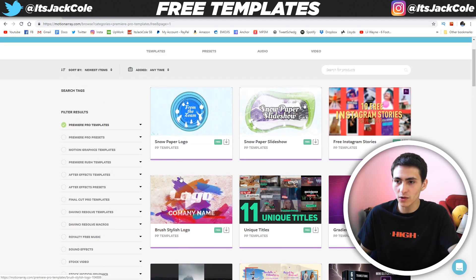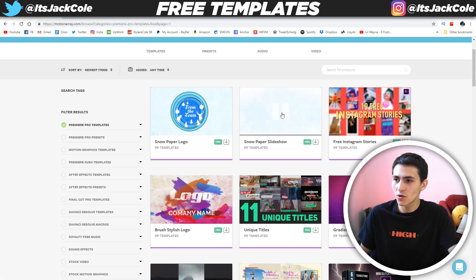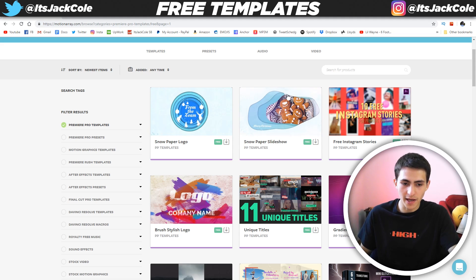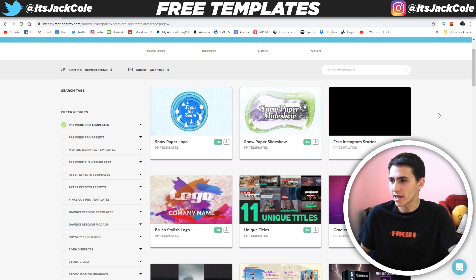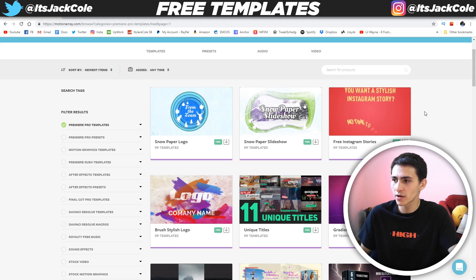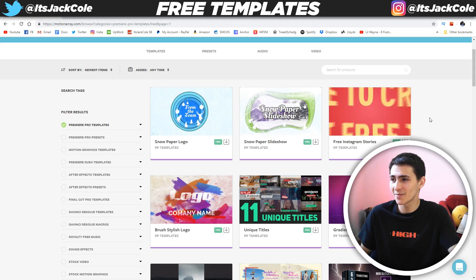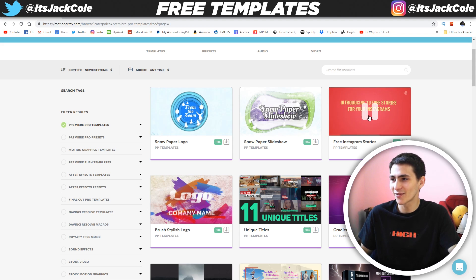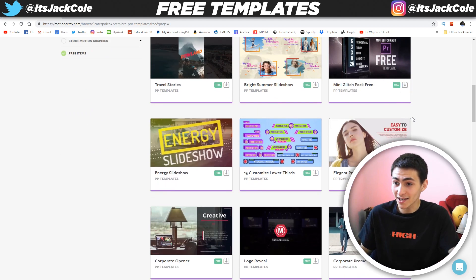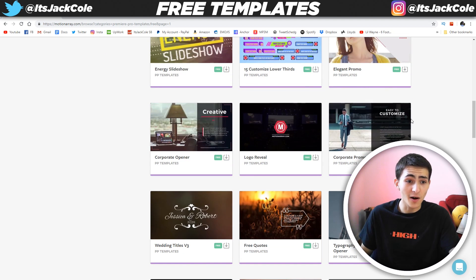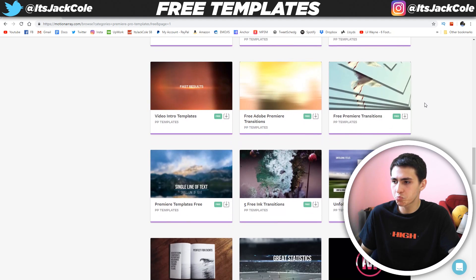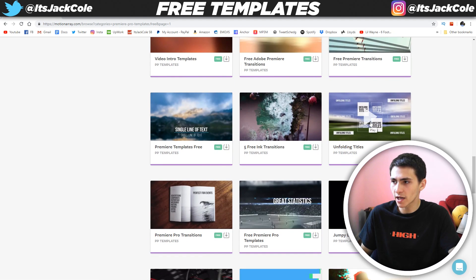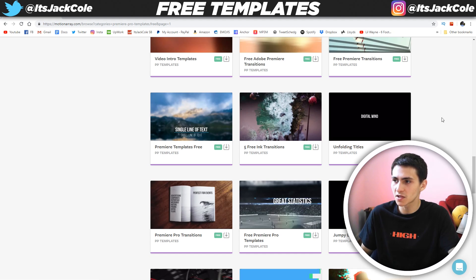You've got unique titles, British style logo, snow paper logo, snow paper slideshow. You can click play on all of these. There's a Merry Christmas one, free Instagram story highlight type of stuff. You want a stylish Instagram story? Download this. There's stories there, there's everything more or less. I want to find one that's kind of pretty cool looking — the unfolding titles right there looks kind of cool. Let's give it a play.